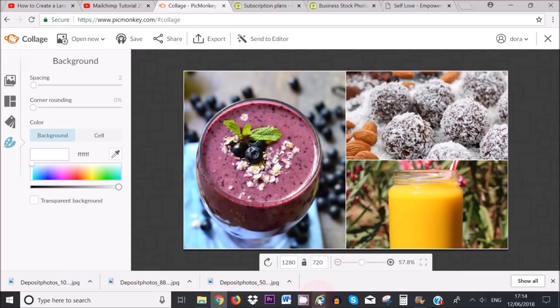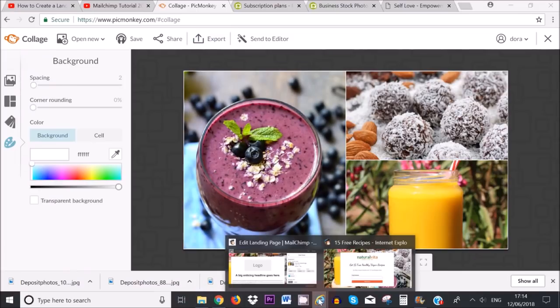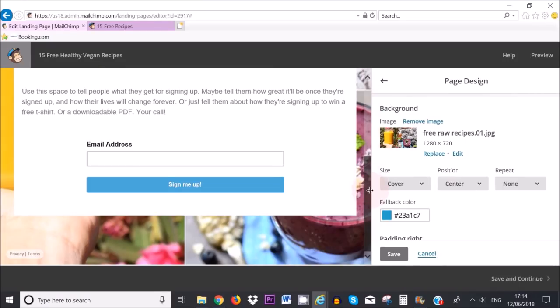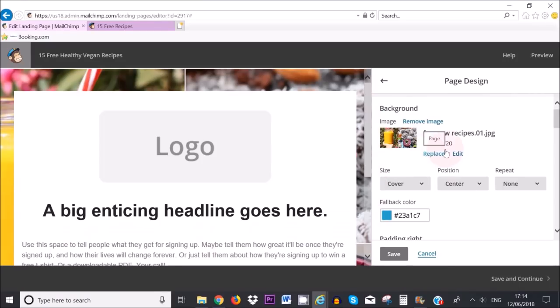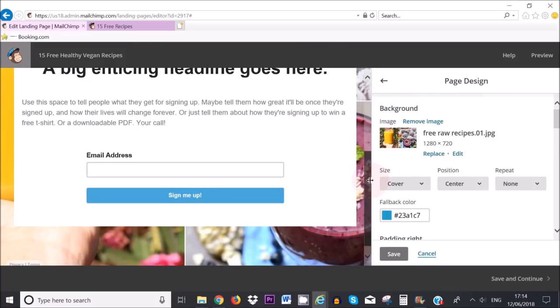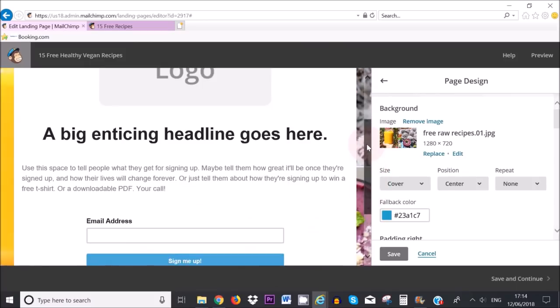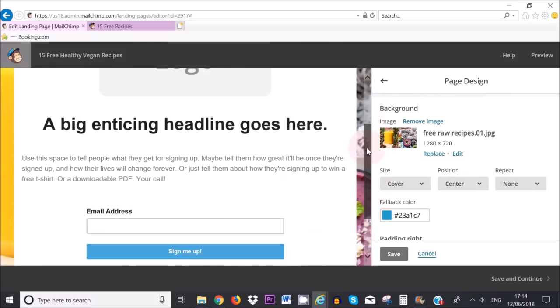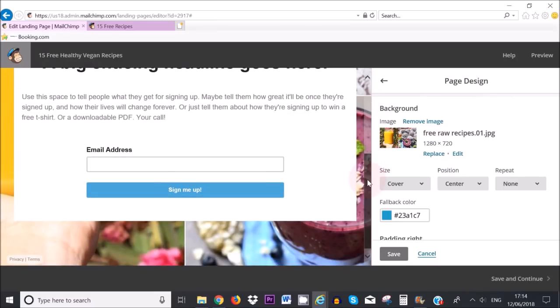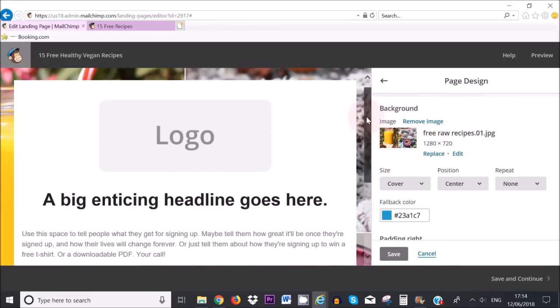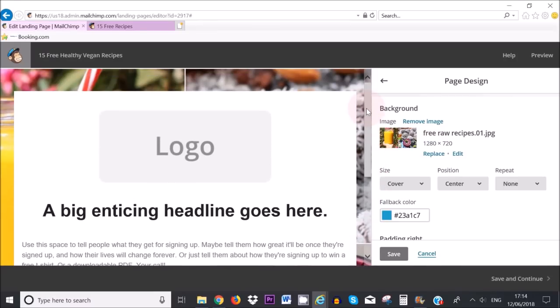Okay so if I go back to the landing page here you can see the background image is now nicely fitted in. I like to use the size 1280 by 720 because it will fit perfectly in one page. You don't want the image to be too long where people need to scroll down and down and down. Remember time is money. The less they have to do the better.